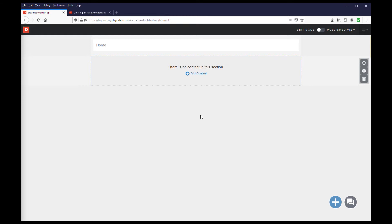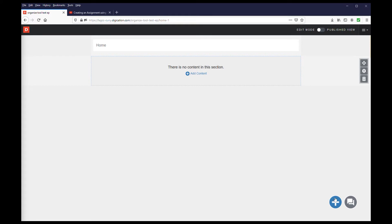On a blank page, there are initially two ways to access the library. Either click the link for add content, or click the blue circle with the plus sign on the lower right-hand side of the screen. Either way, you will be able to access the library.